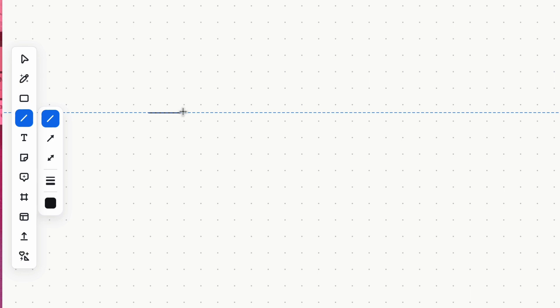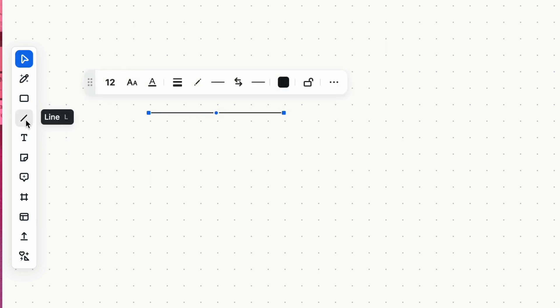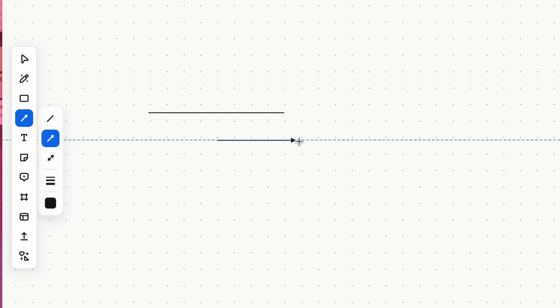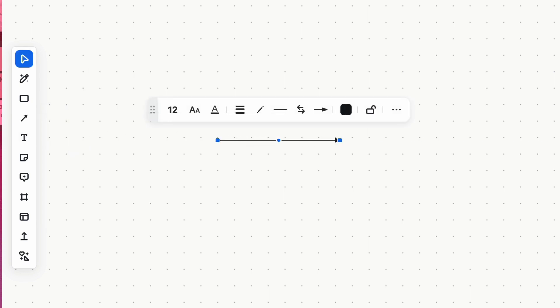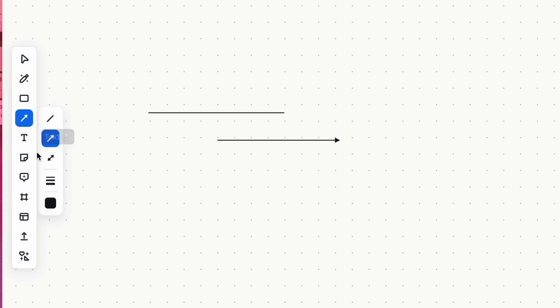You can also create clear visual connections using the line tool, which enables you to draw various lines and arrows.